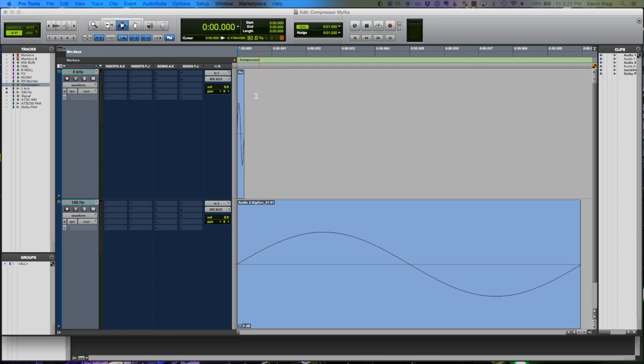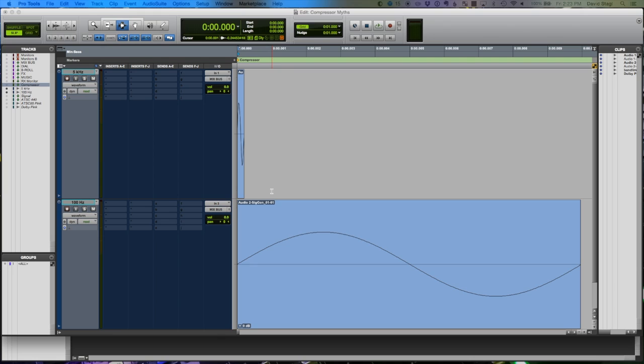So we get to perceive some of that frequency before these other frequencies and before the compressor can turn it down. Hopefully that makes sense. Let me try and explain it one more time.